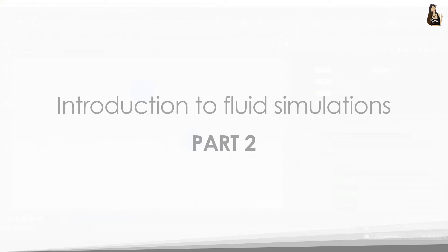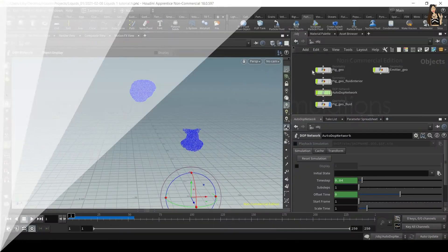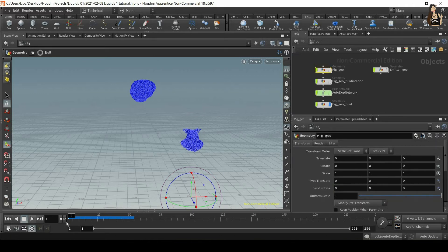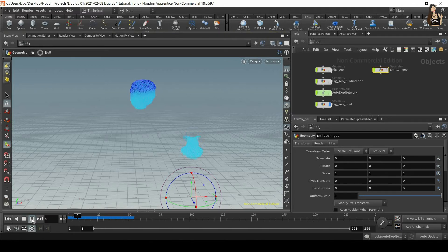Welcome to the second part of liquid's introduction. Just a quick reminder that we set up two emitters: the pick geo using flip fluid from object, and the emitter geo which we used to emit particle fluid on, and this is the outcome.